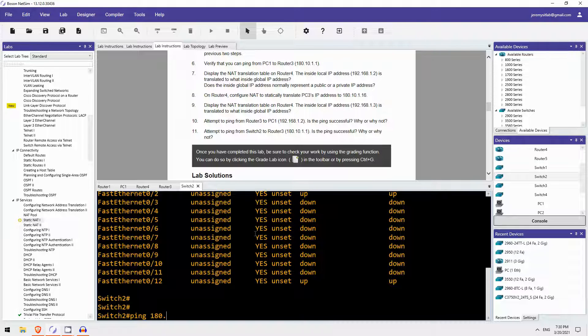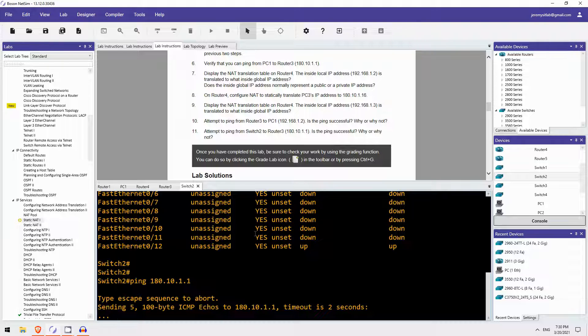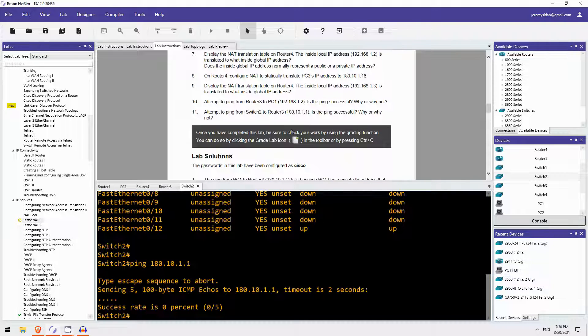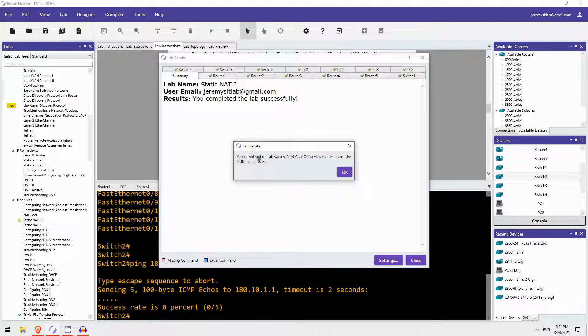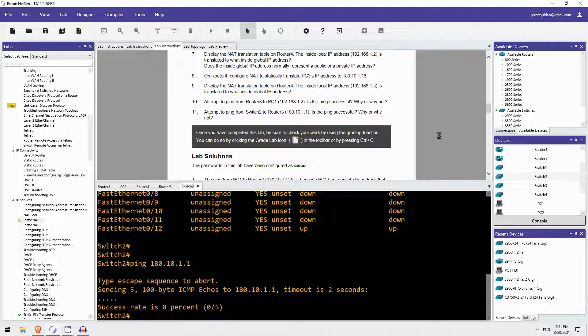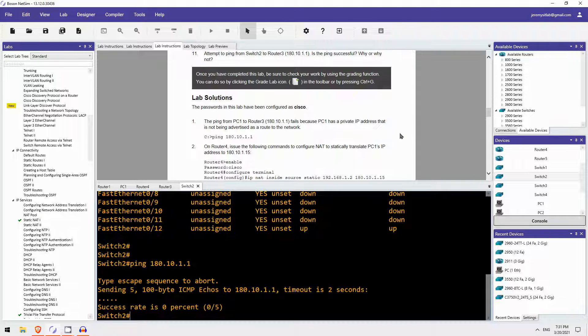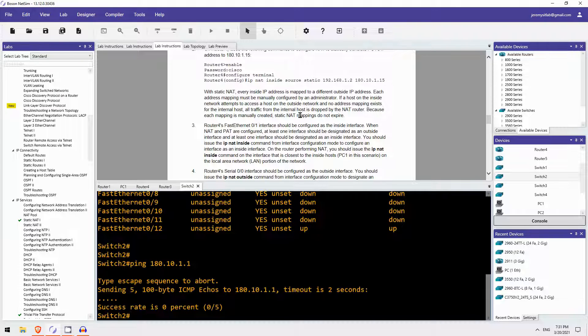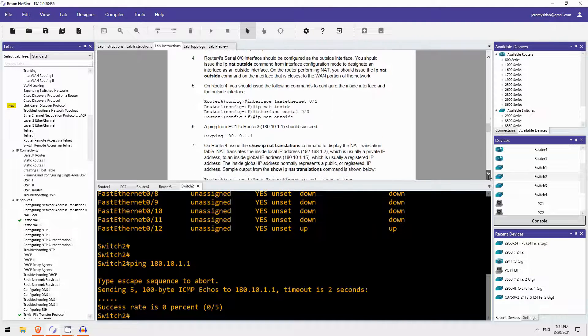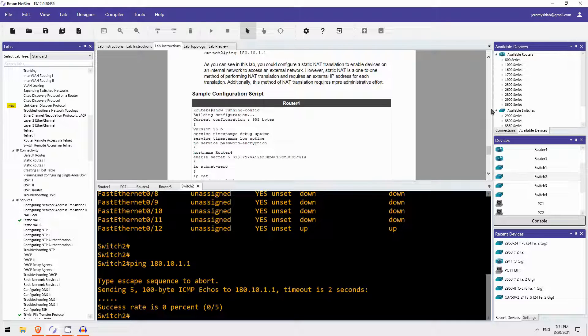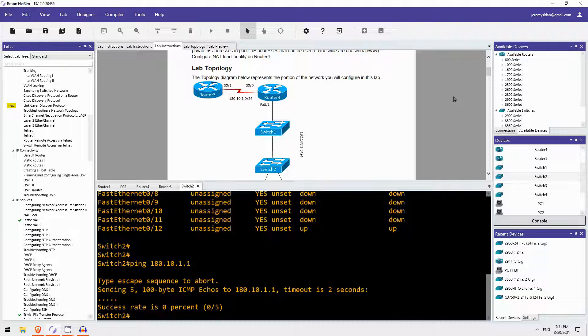So that's all for this lab. I'm going to click on the GRADE LAB function here and let's see if I did everything correctly. Yes I did. Awesome. Great. And by the way, if you ever have any problems during these labs in NetSim, Boson provides solutions down at the bottom here with some great explanations. Actually if you want to read these you can pause the video. I'll scroll through them.